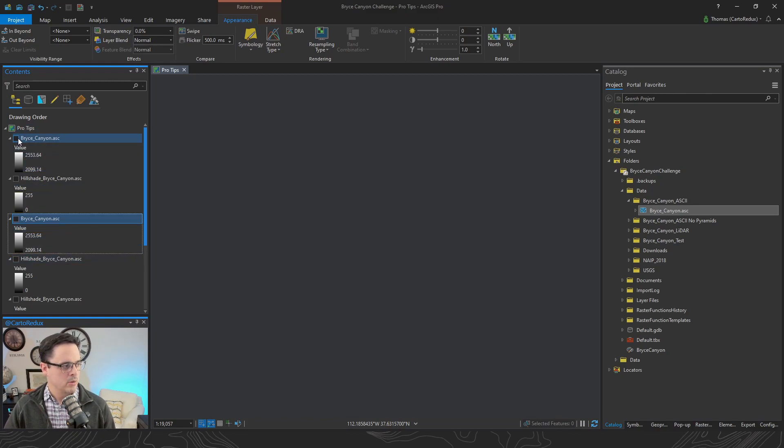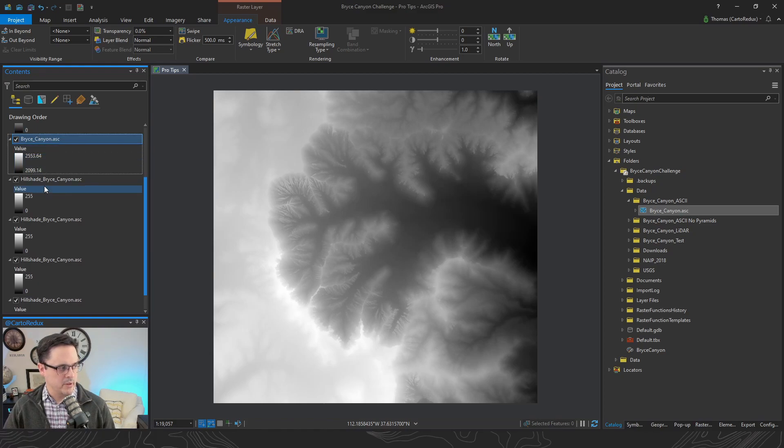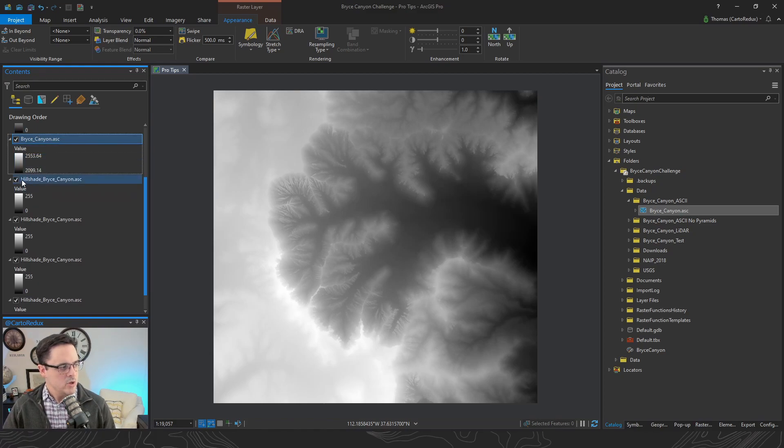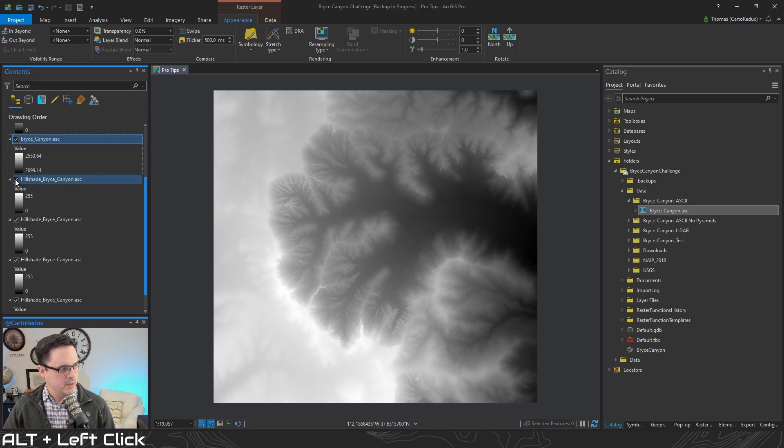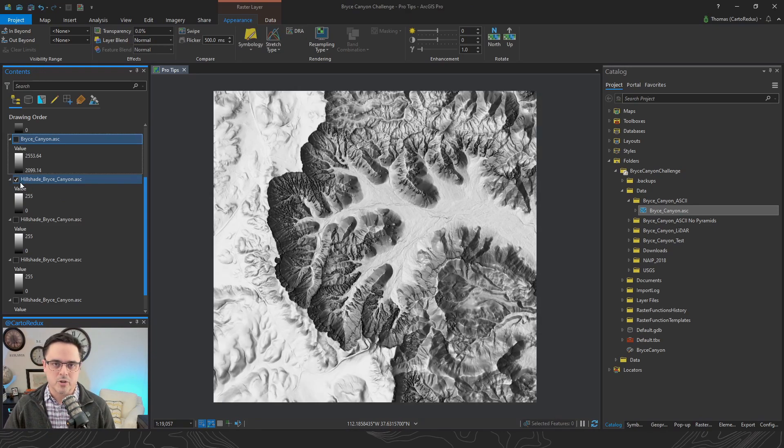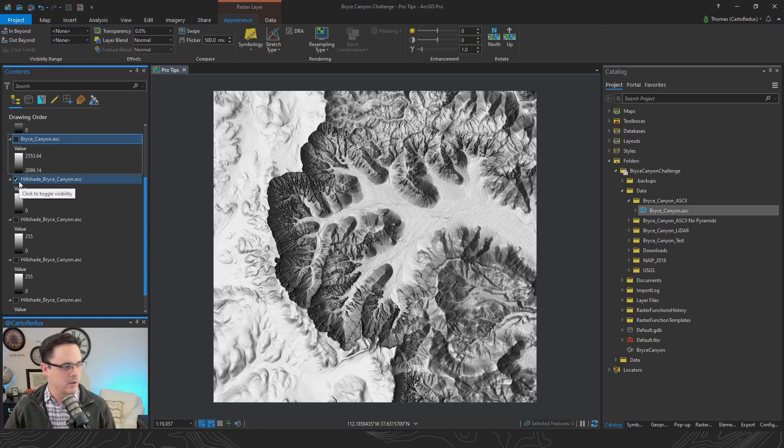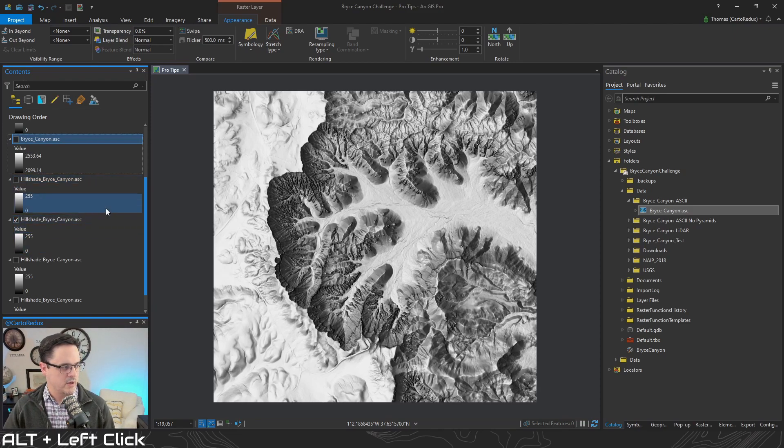Or let's give that alt button a little bit of love. You can also hold down the alt button and left click on the layer that you want and it'll just turn on that one layer. Want to pick a different one? That's fine.